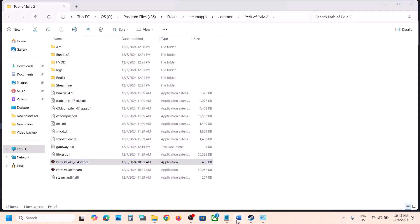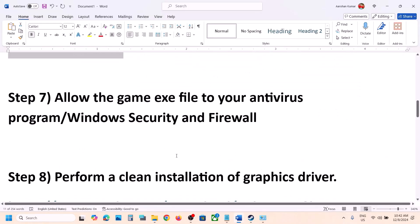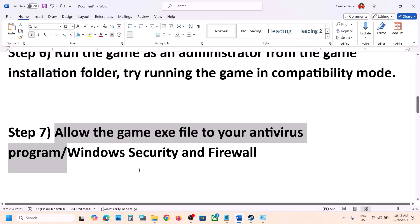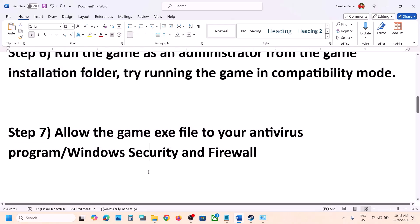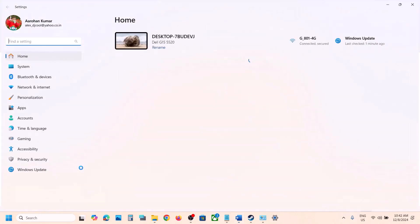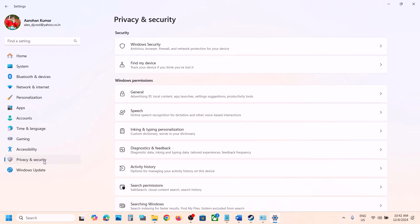The next step is to allow the game exe files in your antivirus program. If you have Avast, Bitdefender, McAfee, or any other antivirus, allow both game exe files. If you are using Windows Security, open Windows Settings and go to Privacy and Security (Windows 11) or Update and Security (Windows 10), then click Windows Security.